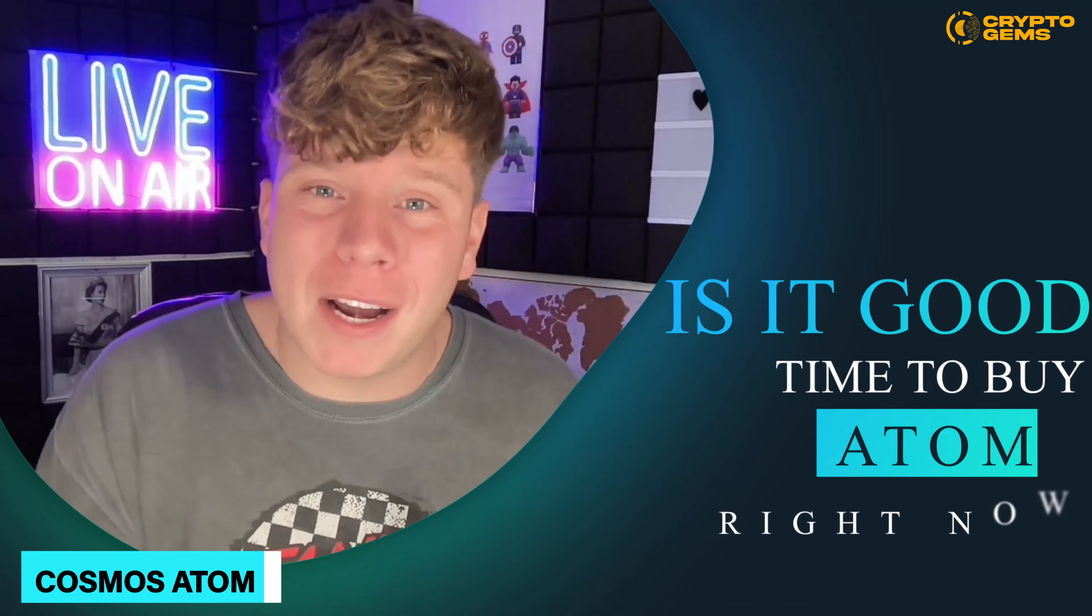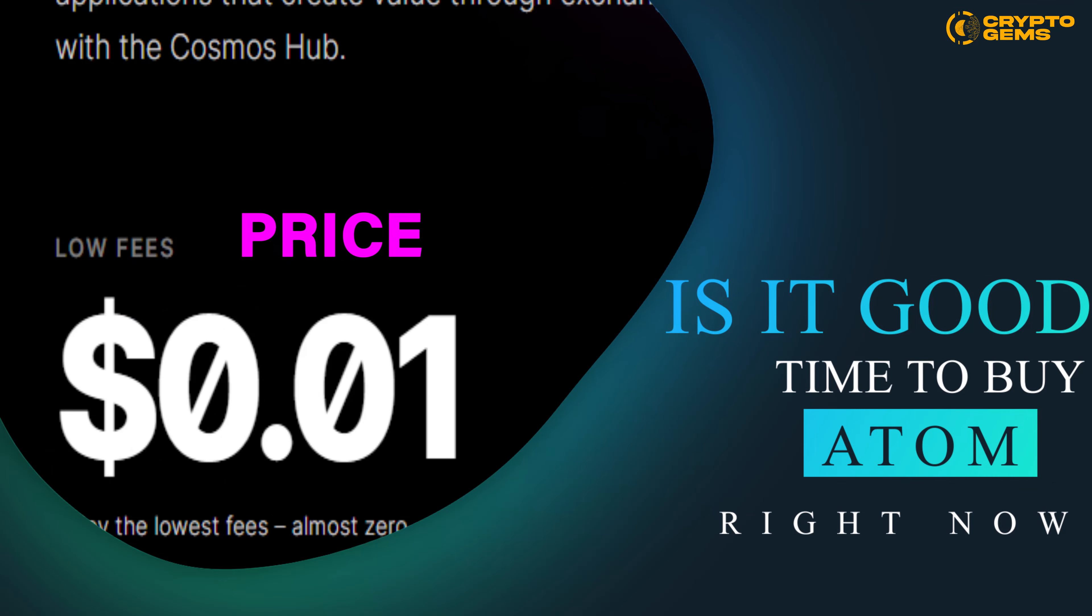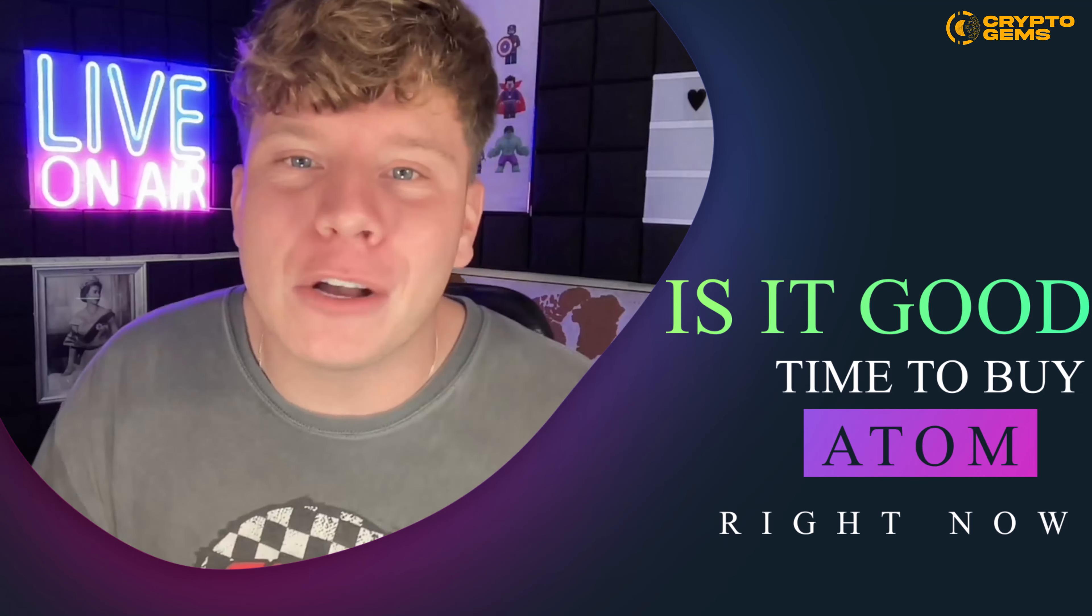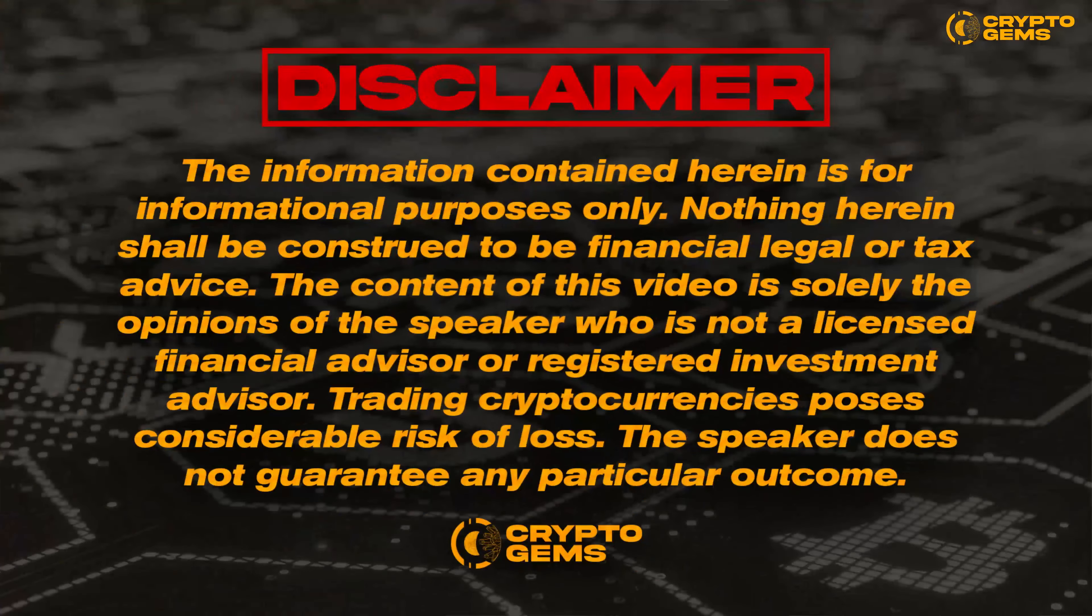Is it a good time to buy ATOM right now? I'm going to tell you exactly the price and what is happening in the ecosystem of the Cosmos. Disclaimer: I'm not a financial advisor, I do this for education purposes only.